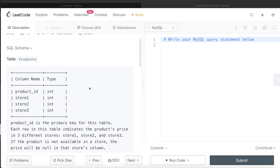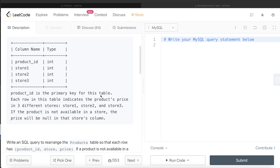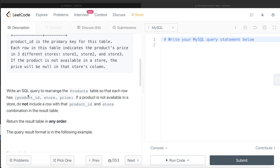We are given a table called Products with four different columns: product_id, store1, store2, store3 — all of data type integer. Product_id is the primary key. Each row indicates the product's price in three different stores. If the product is not available, the price is null in that store's column. We need to write a SQL query to rearrange the table so that each row has product_id, store, and price.